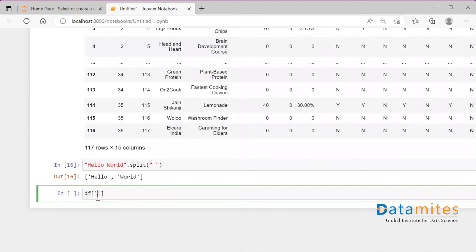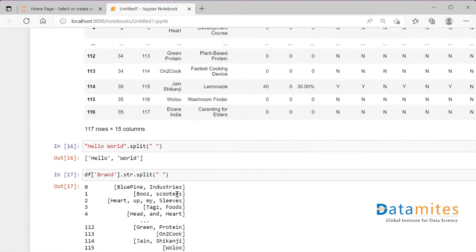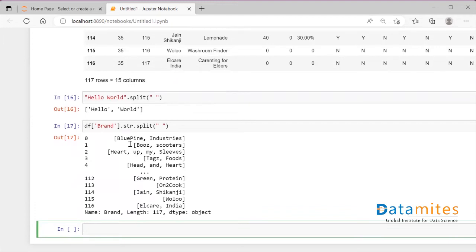To apply the same thing to the brand column, I'll first select the column — df['brand'] — then use .str, which stands for string and is a functionality of the Series itself, then .split() and specify a whitespace inside split. When I run this, I see that each element of that column has been split into different parts — two entities become two parts, four entities become four parts.